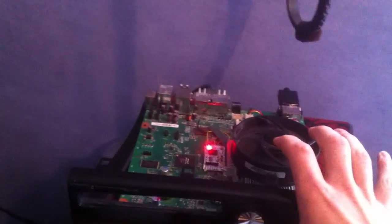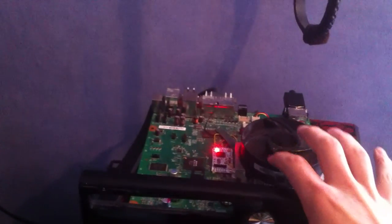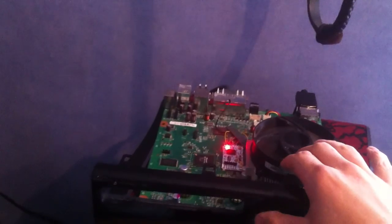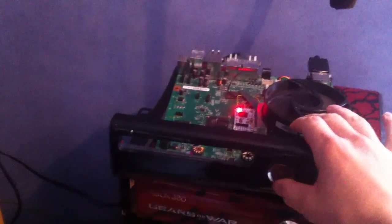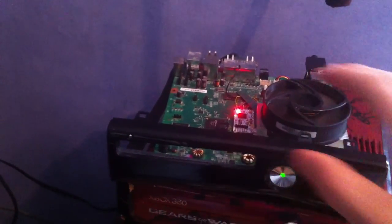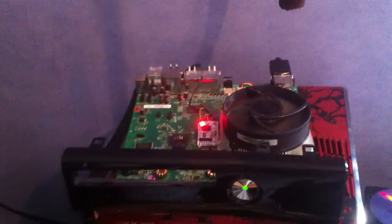I'll show you booting into retail, well not retail, into Freeboot Dash. Takes quite a while to boot into this.